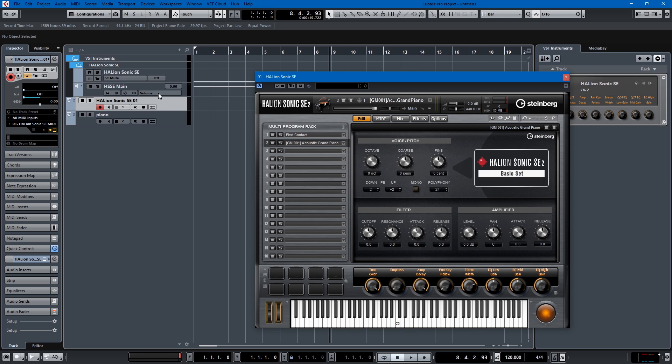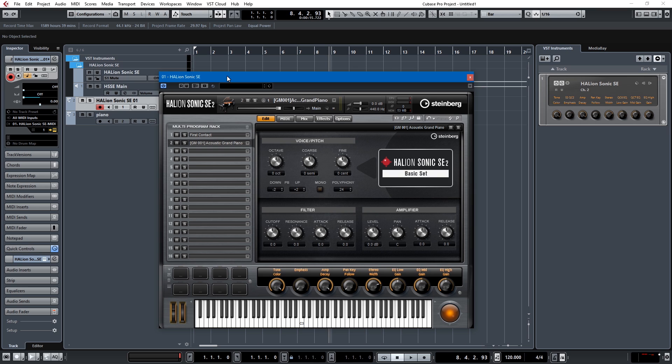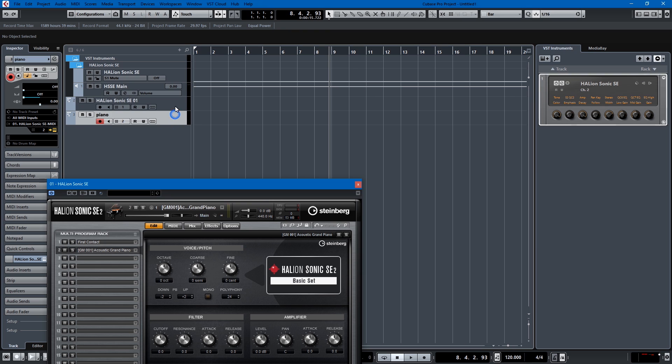So this rack instrument setup is good if you want to have 16 instruments as you can see we have 16 slots in the program rack for one instance of Halion Sonic SE, but the reason why I feel track instruments are better is because computers have become so good that there's not too much overhead for firing up a different instance of each one and doing it that way.